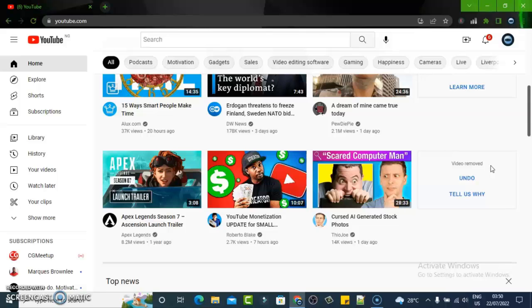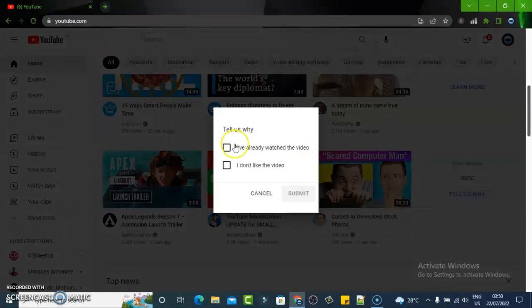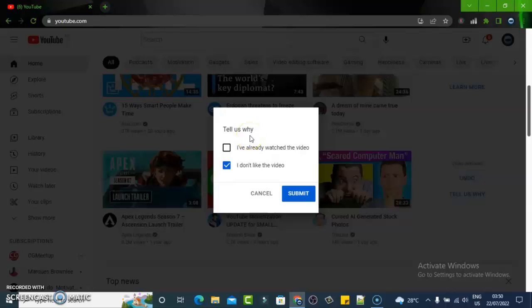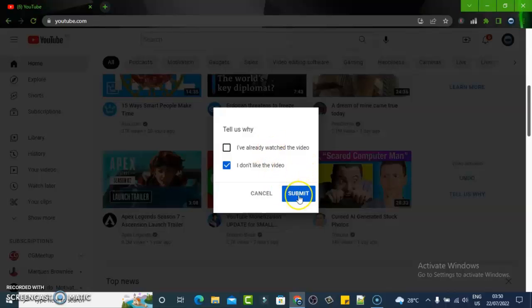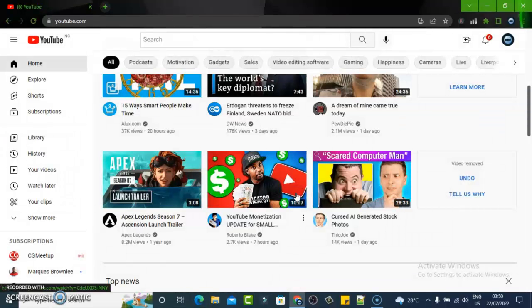If for some reason you want to share your feedback to YouTube, all you need to do is click on 'Tell us why.' You can say 'I have watched the video before' or 'I do not like it.' Depending on which feedback you give YouTube, you can select one or both. YouTube will refer to it and serve you content that you probably are going to like.